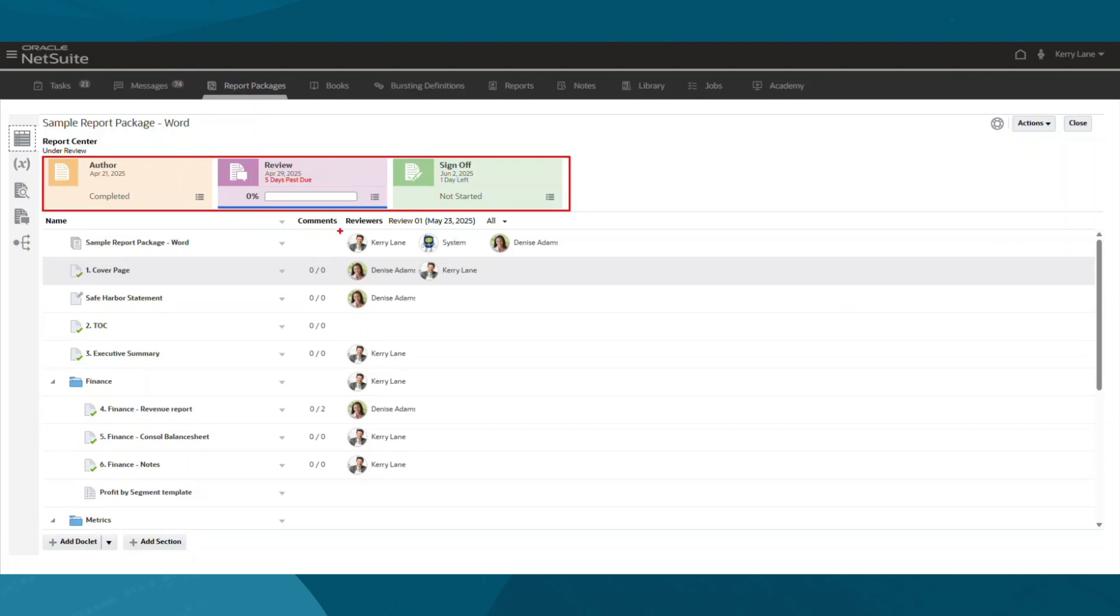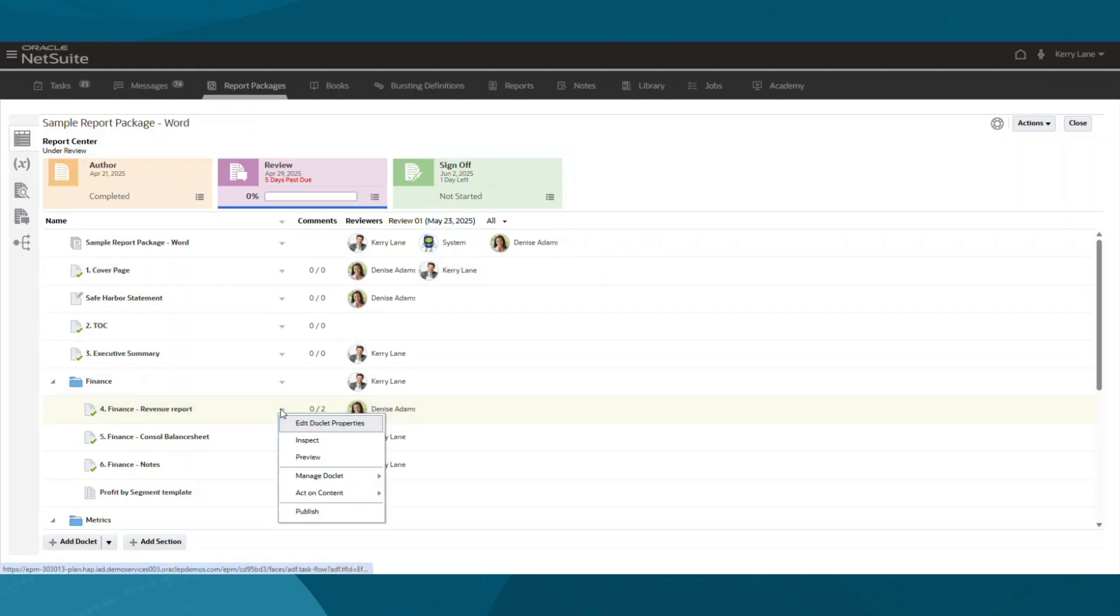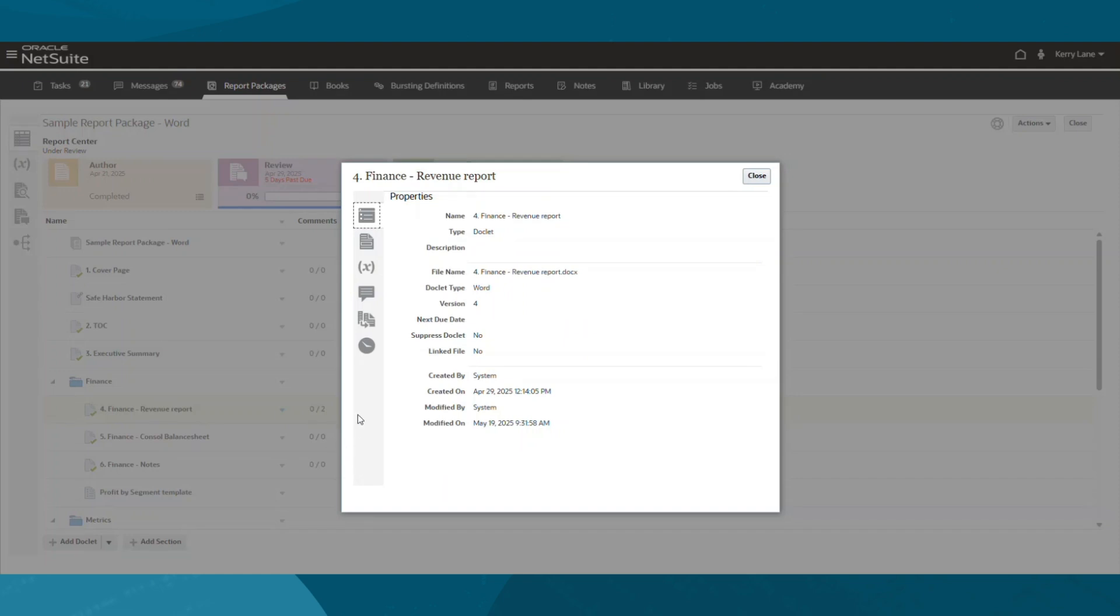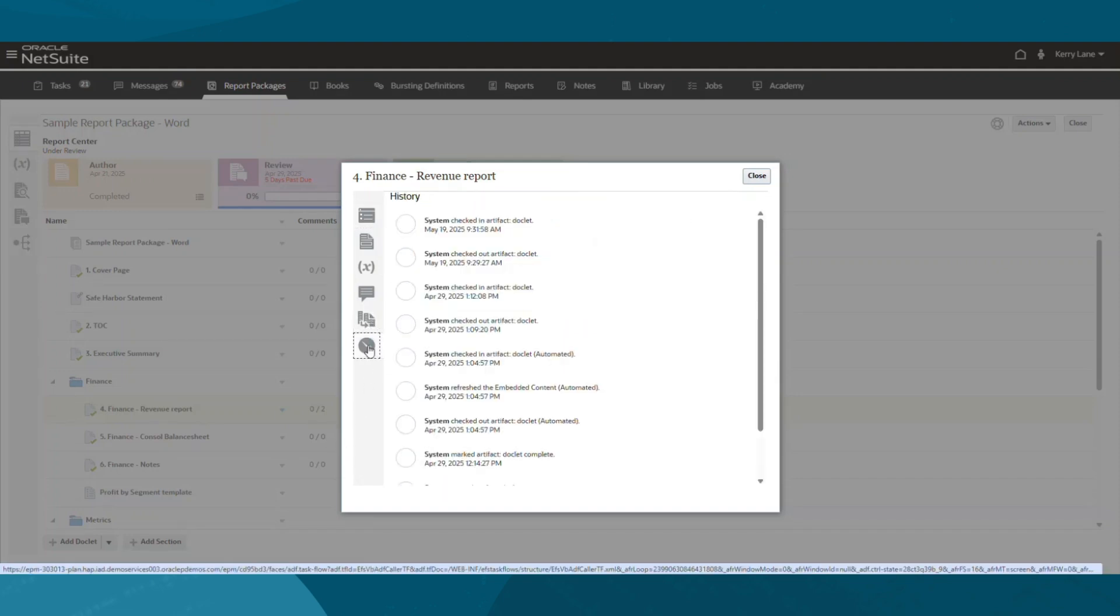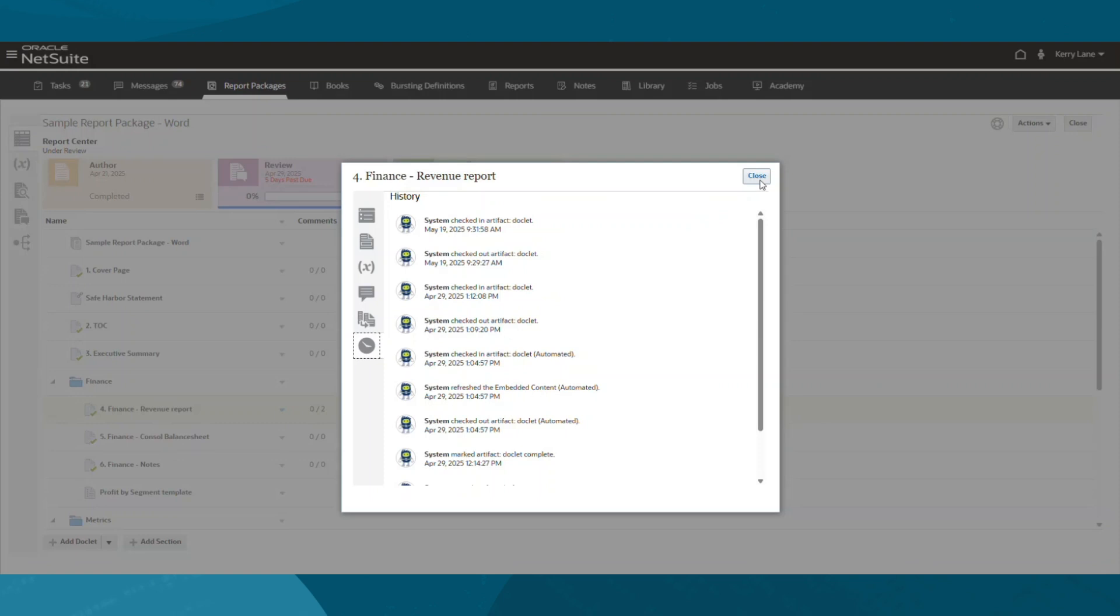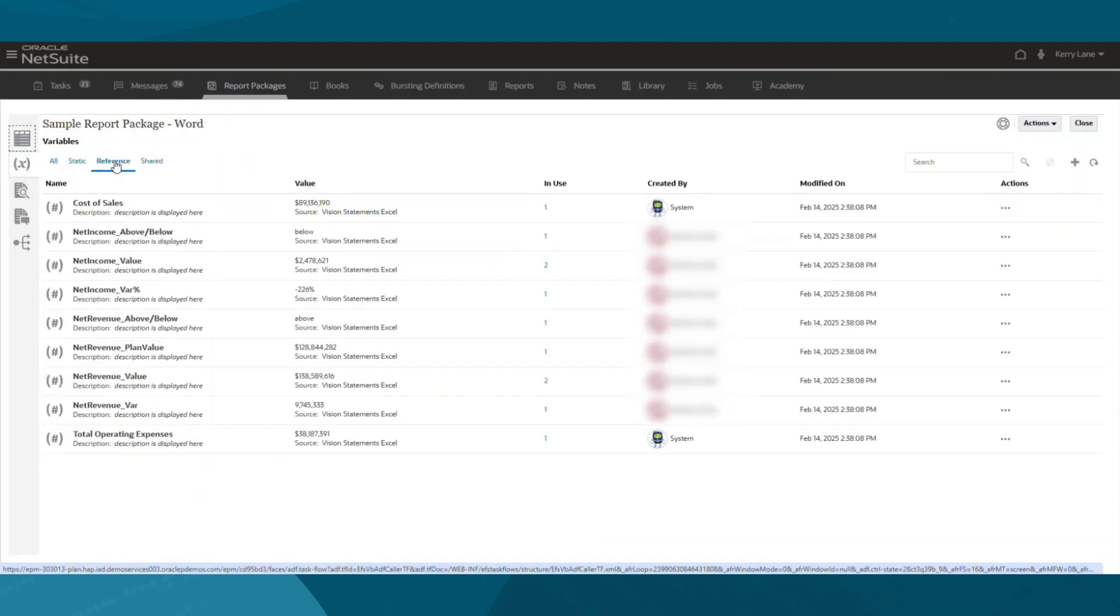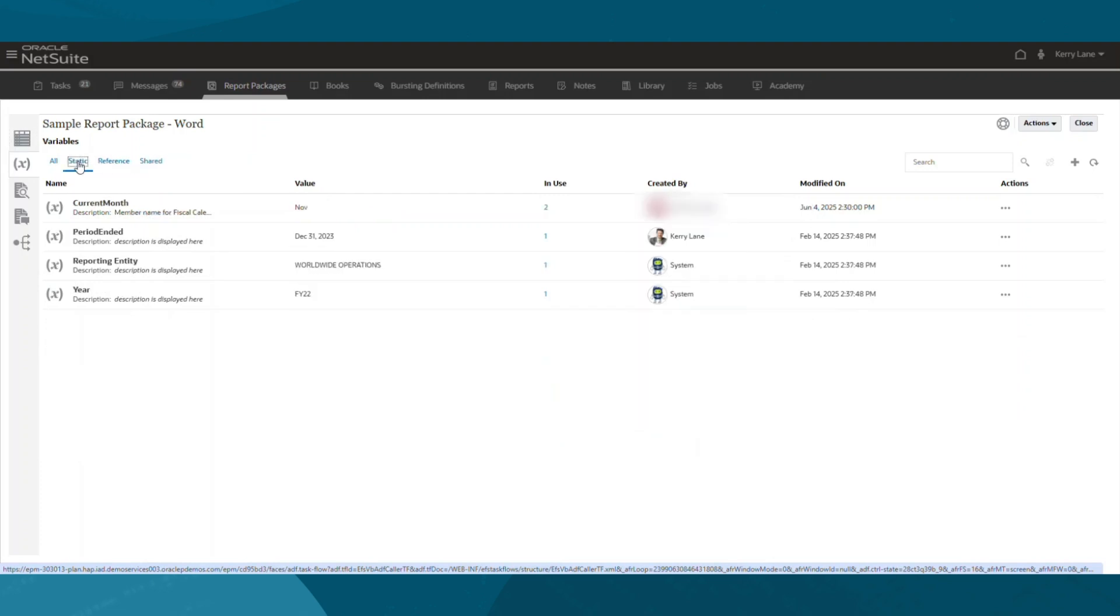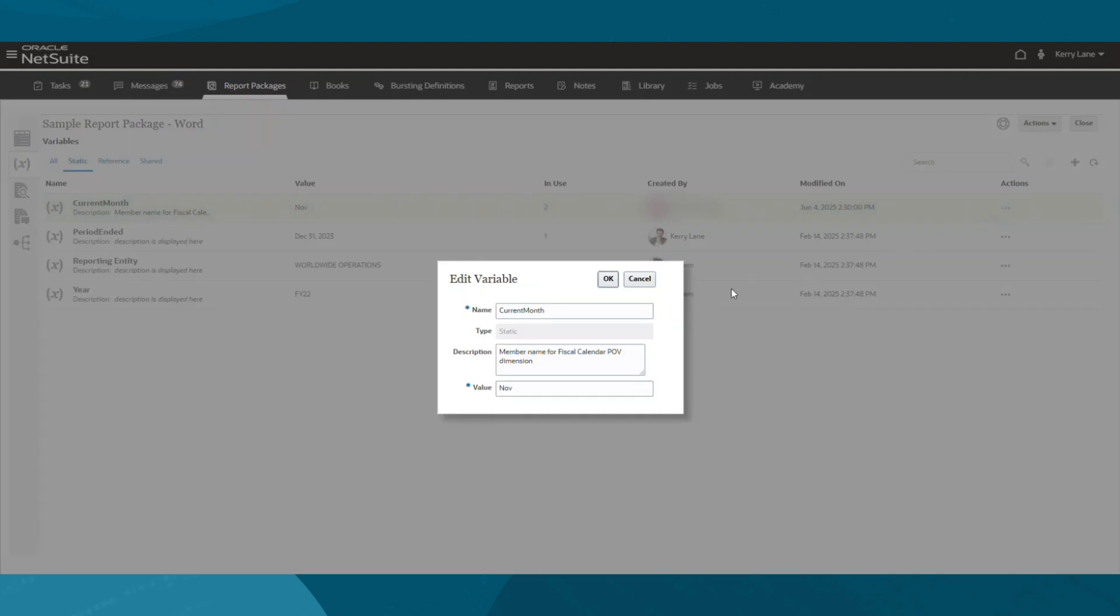These packages include approval workflows and user assignments, as well as version archiving and a full audit log. You can also incorporate static and reference variables within any of the reporting artifacts. This allows me to update values either directly in the tool or through referenced files.